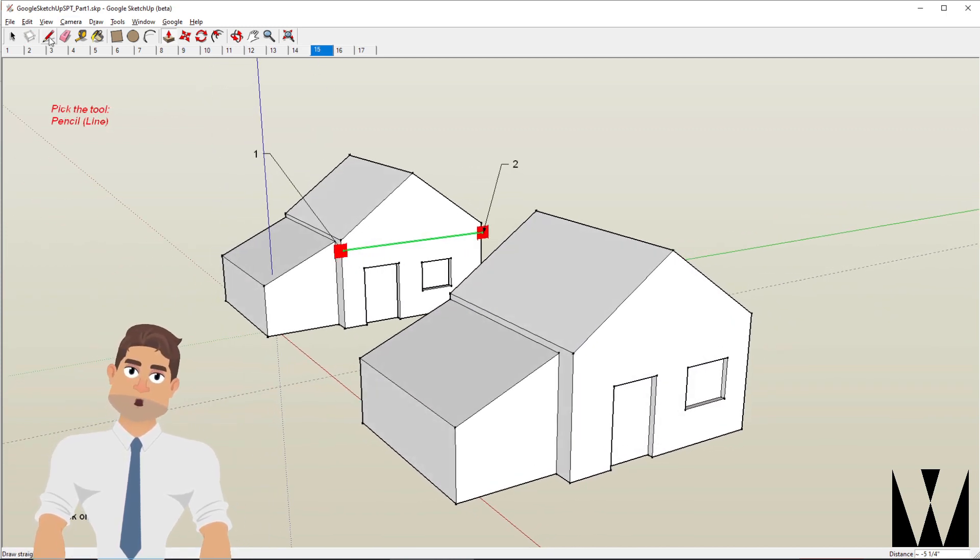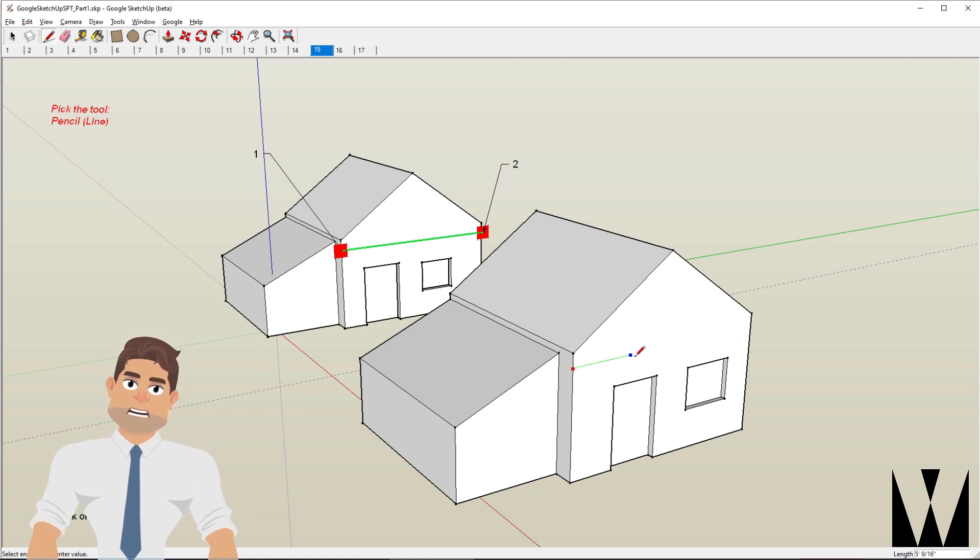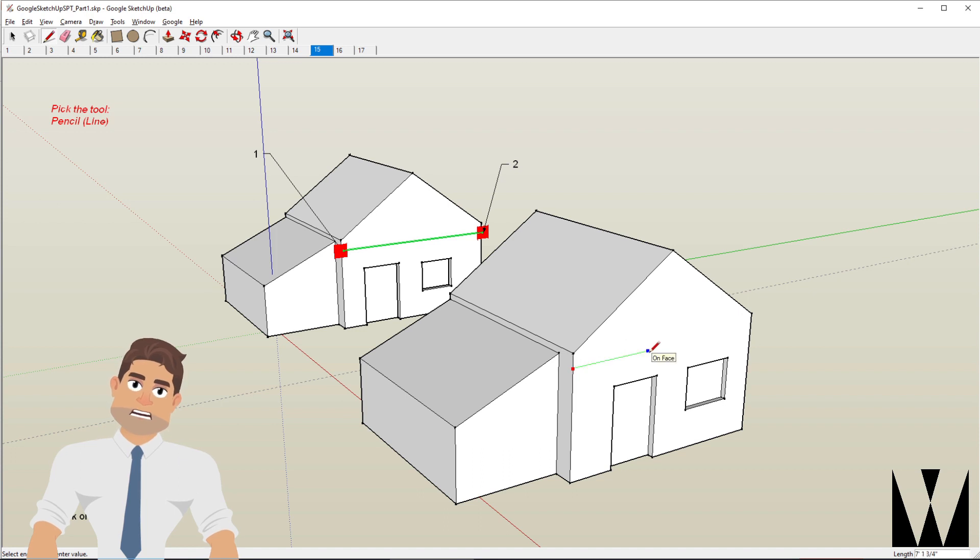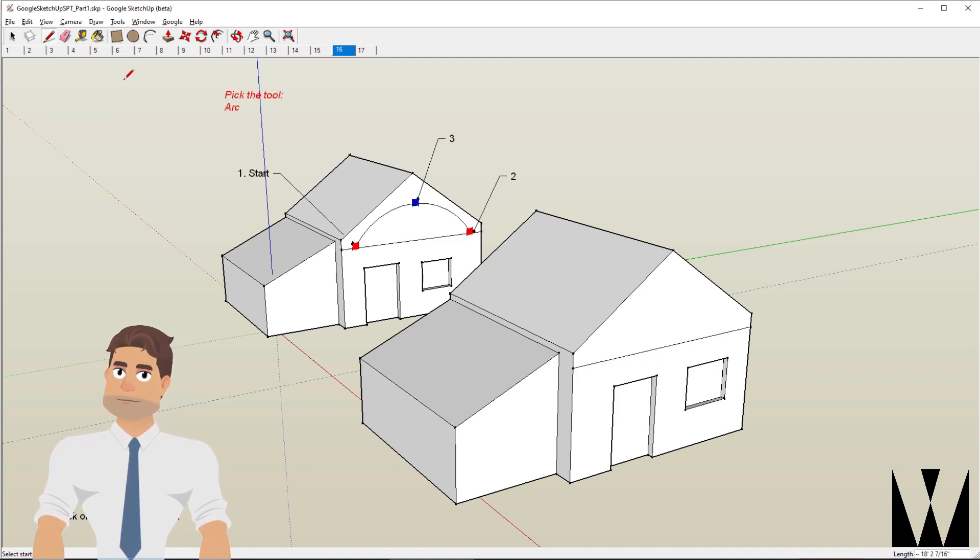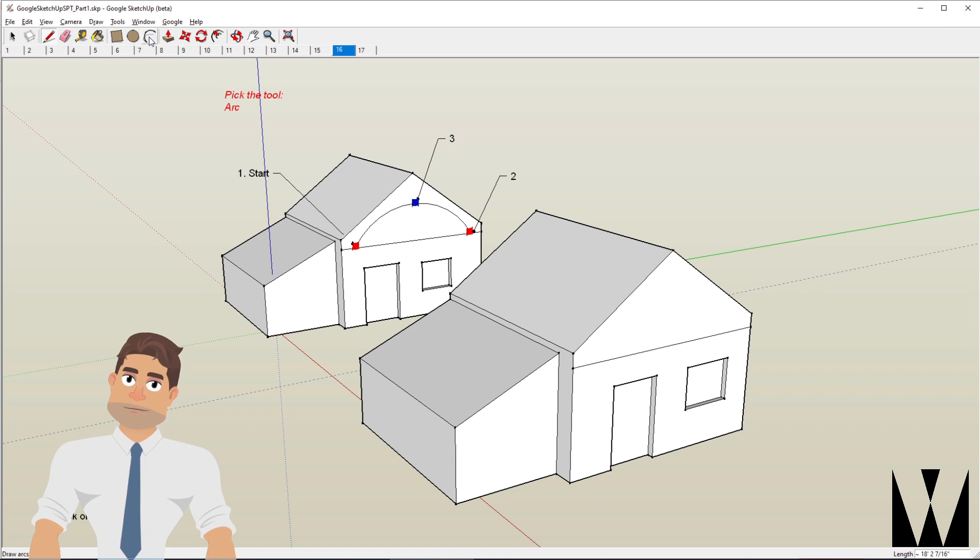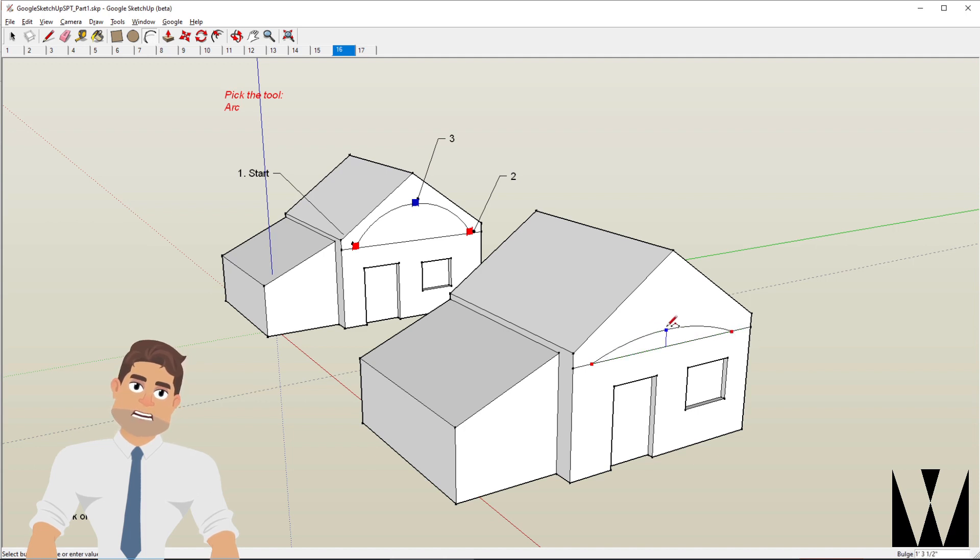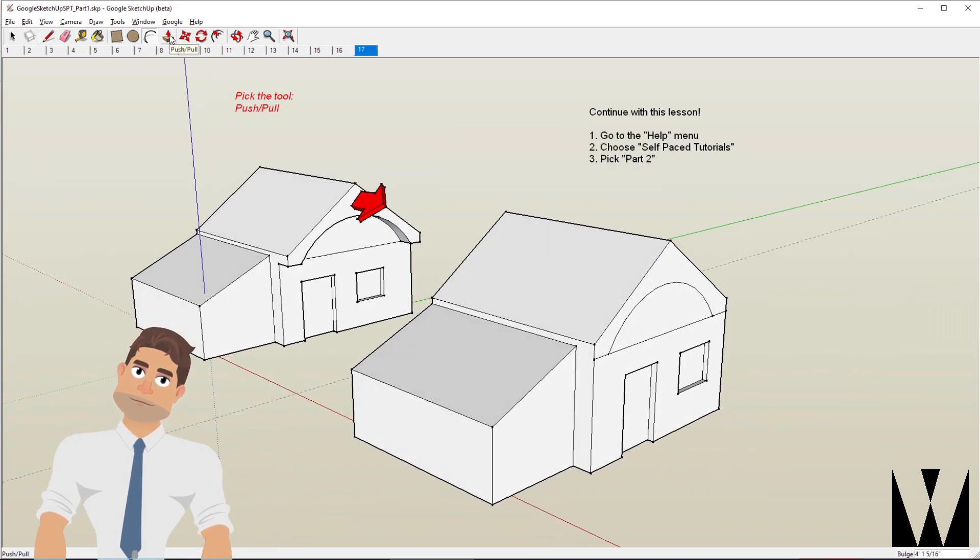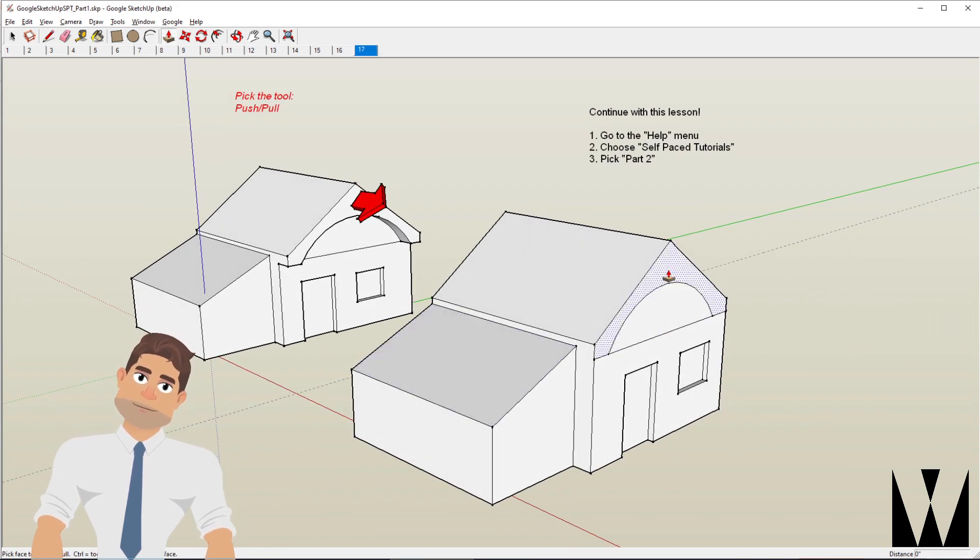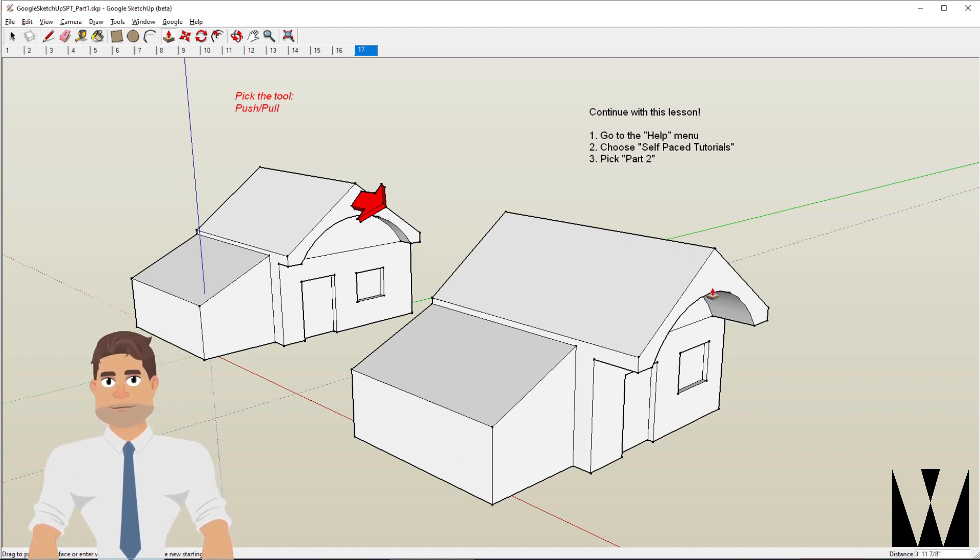Using the line tool, I'll draw a line along from this edge and you'll notice that it snaps again when it becomes horizontal to that green axis to the other edge and click again. Using the arc tool, I click here. The first point, the second point and then third point to give it the radius. Click. Using the push-pull tool, I click here and move it further.